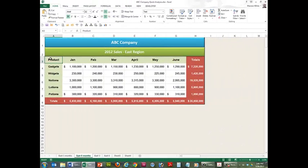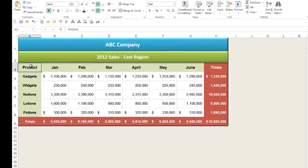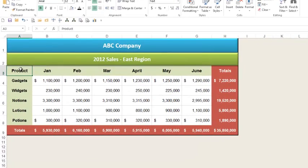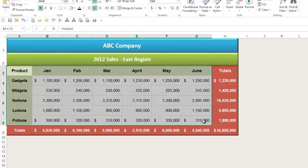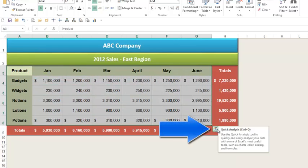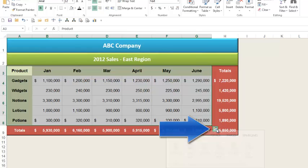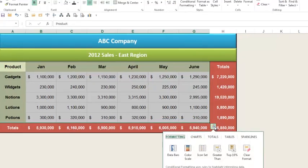First, I need to select the data I want to work with. After I make my selection, a Quick Analysis button appears in the lower right area of the selected data. When I click the button, I can choose from five data analysis tools.